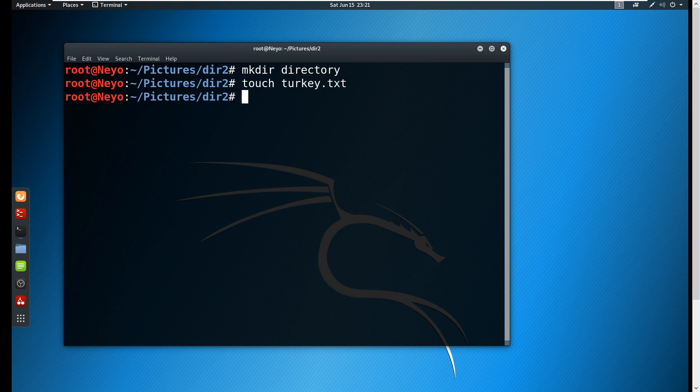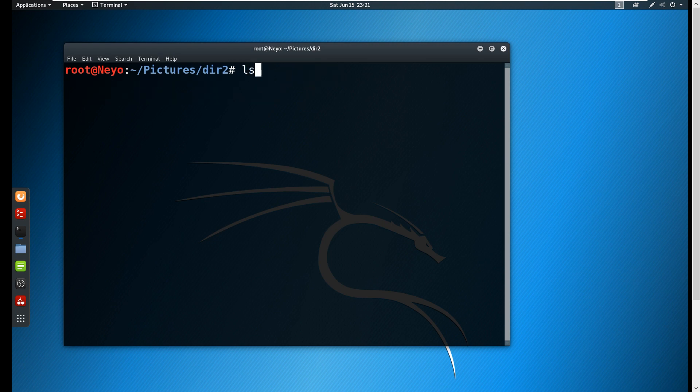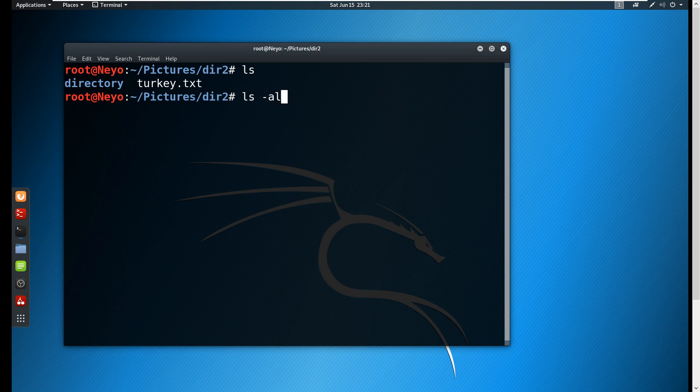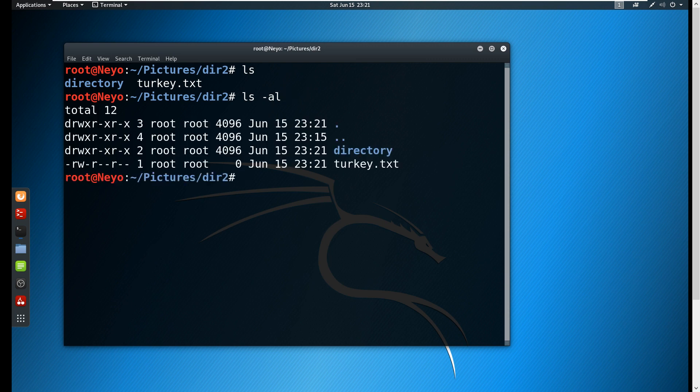We're now going to be checking the file permissions. We'll type ls -l.